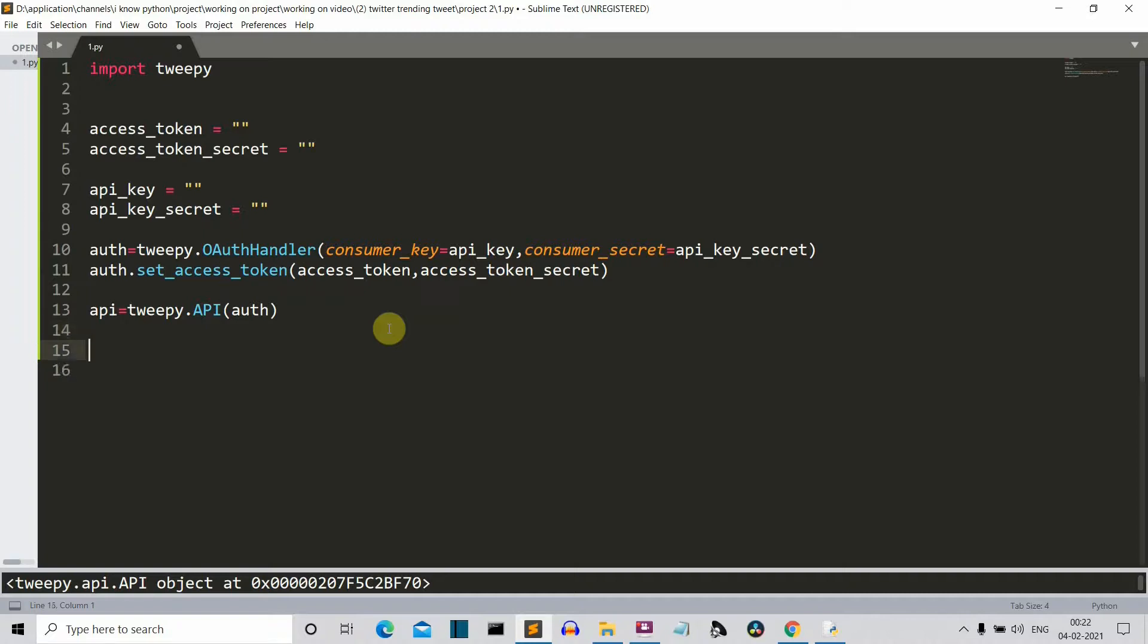So let's move on in this video and first of all, let's create a choice variable. This choice variable will store the hashtag which is provided by the user.